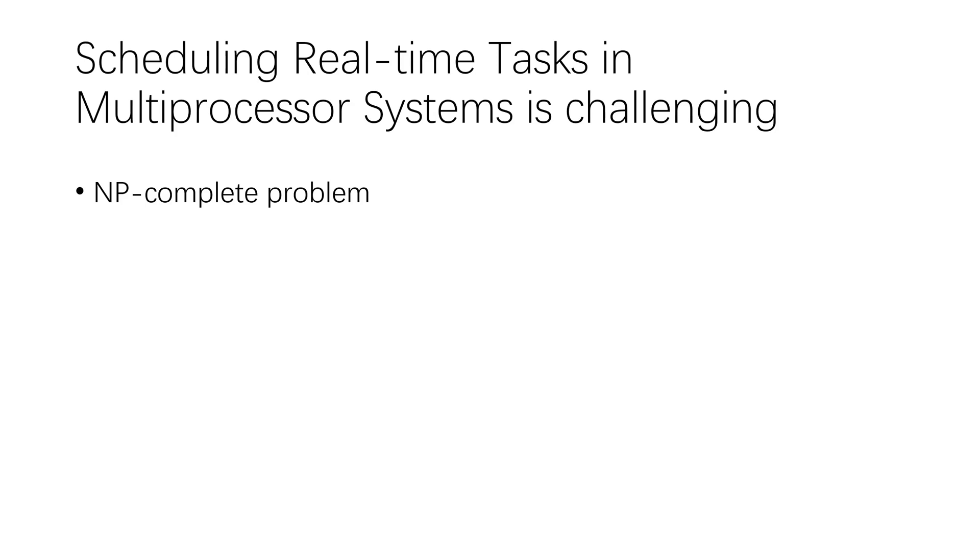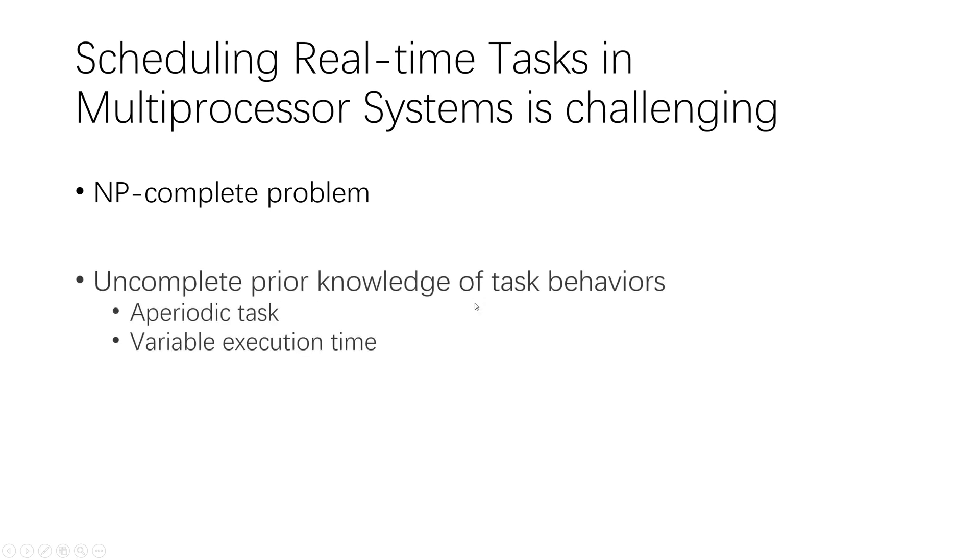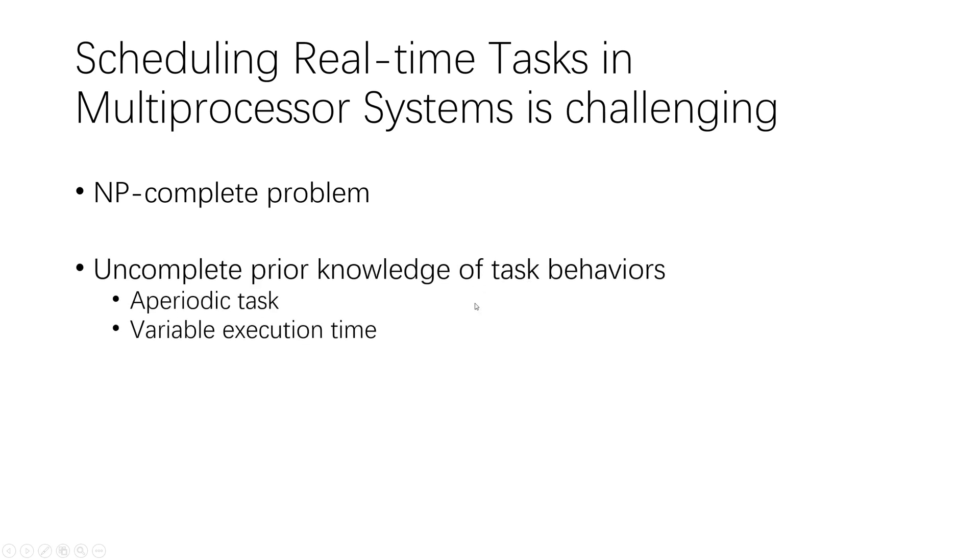Developing scheduling policies for multiprocessor real-time systems is always challenging work. The multiprocessor scheduling problem is NP-complete. In practice, the complete knowledge of task behaviors is unlikely to be available.